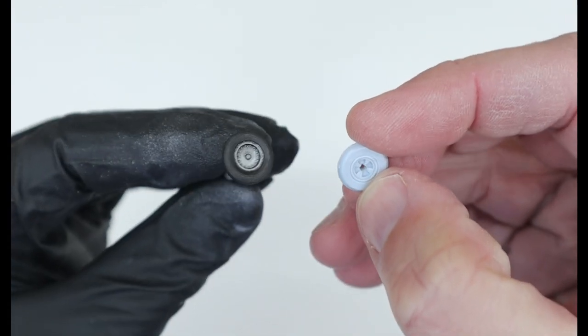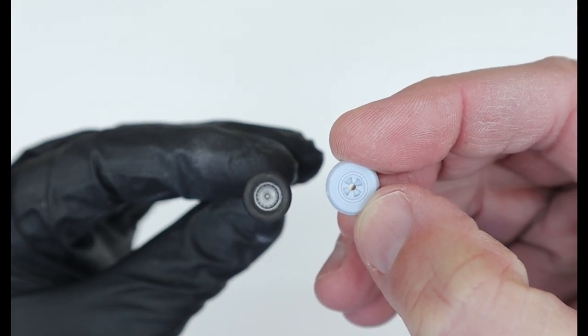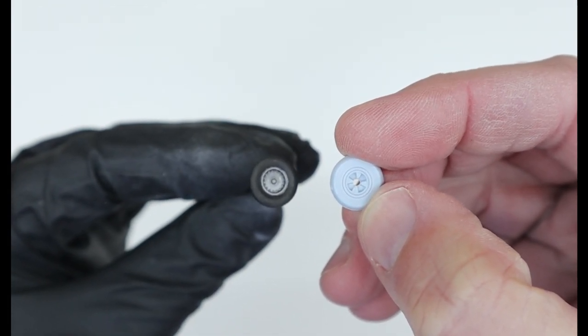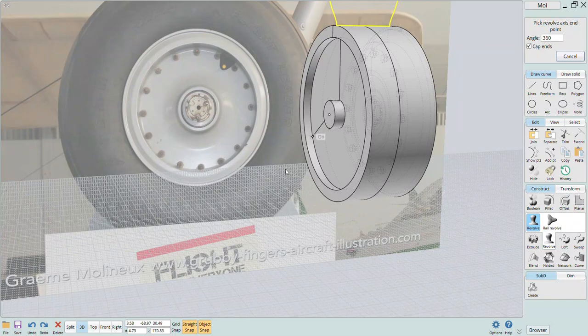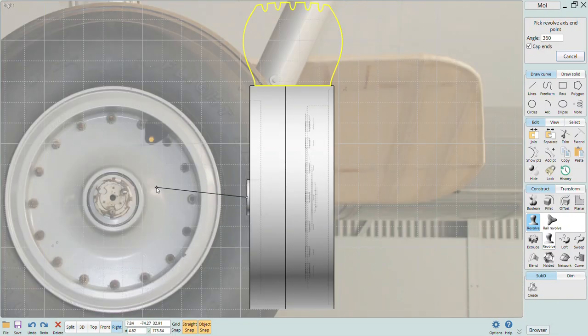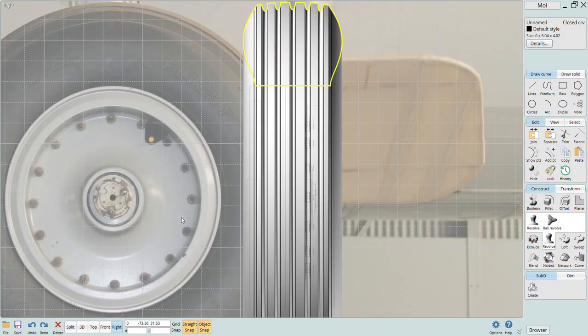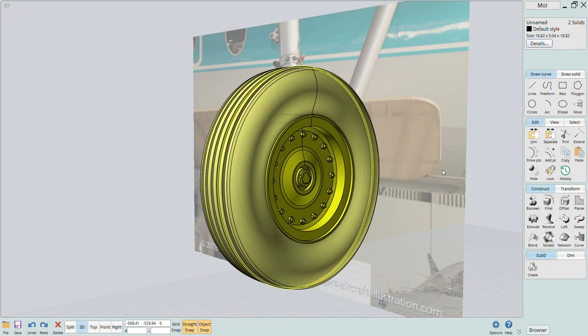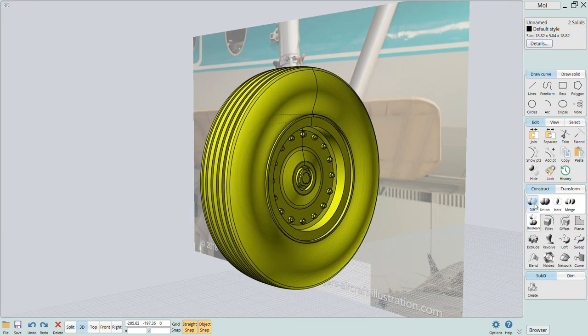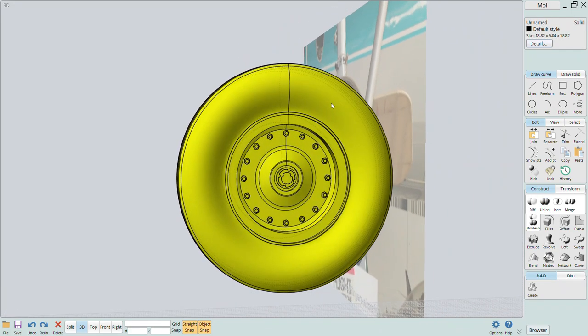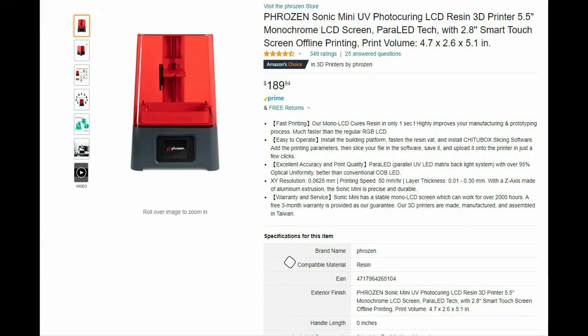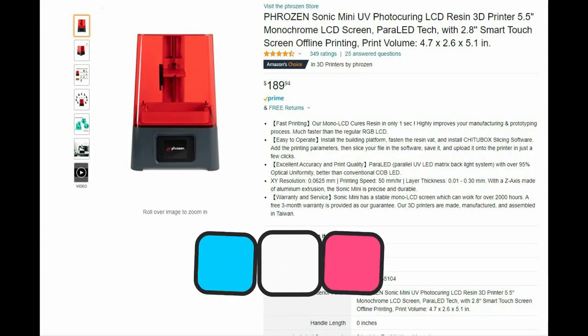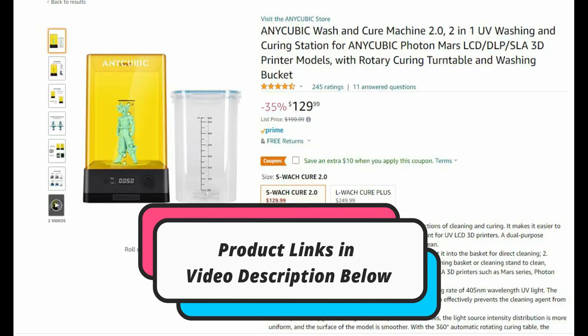I hope this video helps you visualize some simple techniques used to make replacement or upgraded parts for your models and motivates you to give solid modeling and 3D printing a try. While the initial investment is a little high, for around $400 or less you can get a great little printer and a wash and cure station. I'm confident you'll be glad you made the investment once you start using the printer and seeing just how easy it is to design and print your own custom model parts.